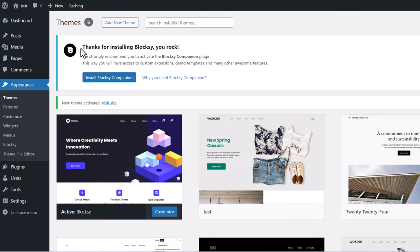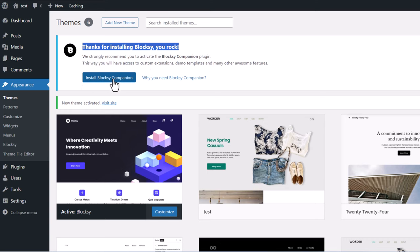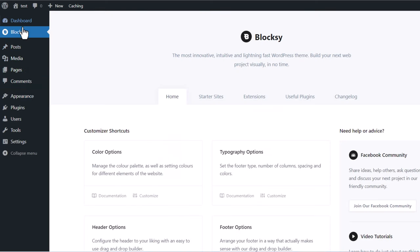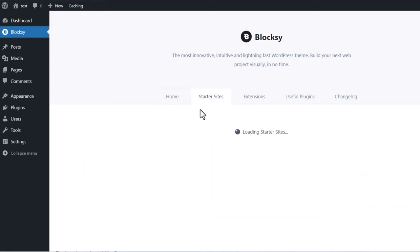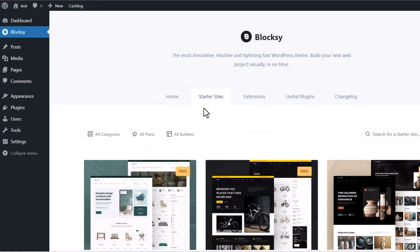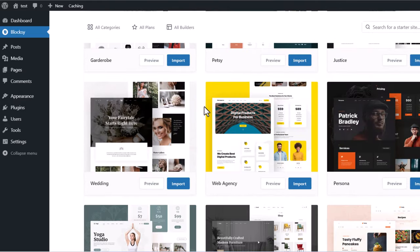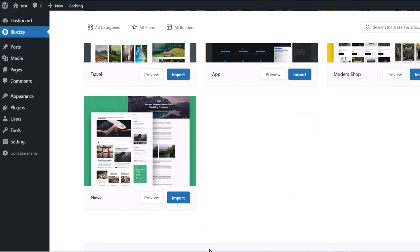Once activation is done, at the very top you will see 'Thanks for installing Bloxy. You rock!' Here you also need to install the Bloxy Companion plugin — just click on it. On the left-hand side you will see a Bloxy tab appearing in the navigation once the companion is installed. Click into Bloxy and here you will see Starter Sites. Click into Starter Sites and scroll to the very bottom — there you will see the News starter site.